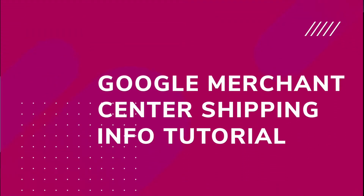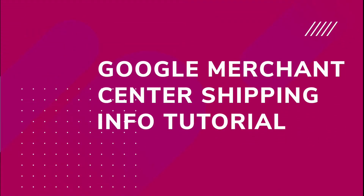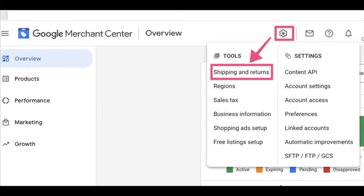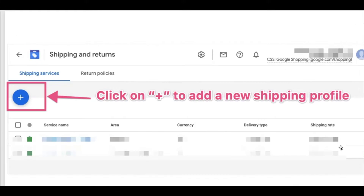Now that you're aware of what information is needed, let's head to my computer and I'll explain exactly how to do that. After you log into your Google Merchant Center account, head to the top right-hand corner where you will see a wheel button. Click on it, a menu shows up — click on Shipping and Returns, and a page shows up that looks like this.